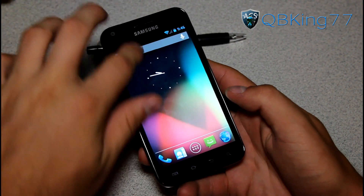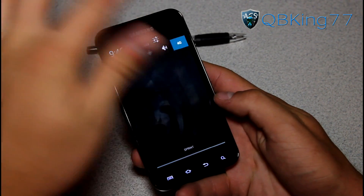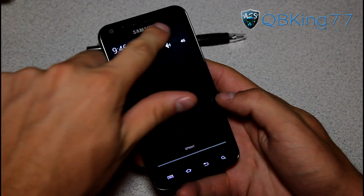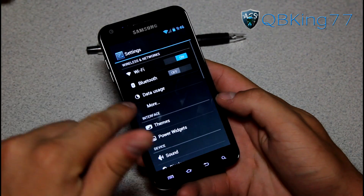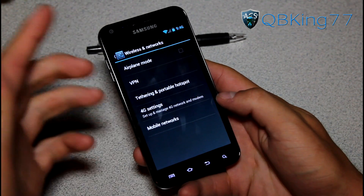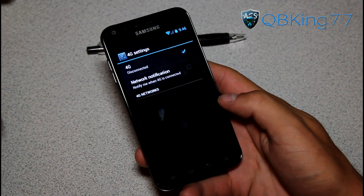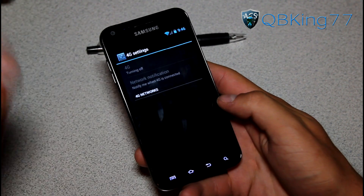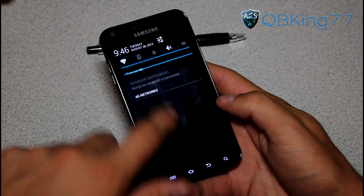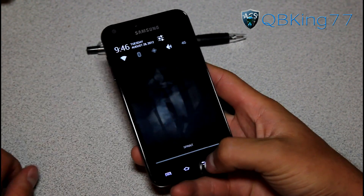4G works just fine. You can tap that 4G toggle, or go into Settings and tap More — you'll see 4G settings are right there. It shows disconnected because I am not in a 4G area. So you can turn it on and off via that toggle or the quick toggle up in the notification bar.